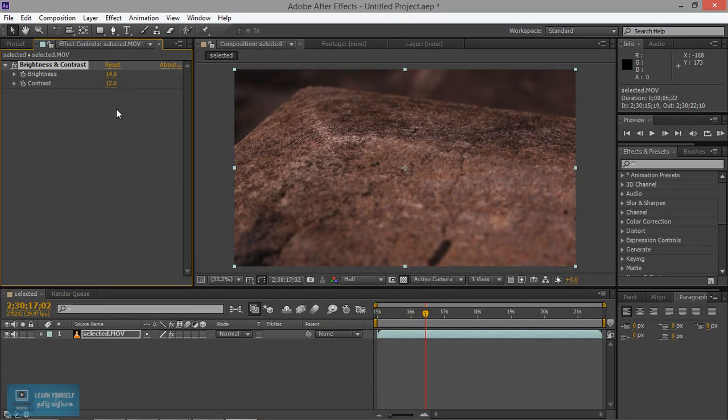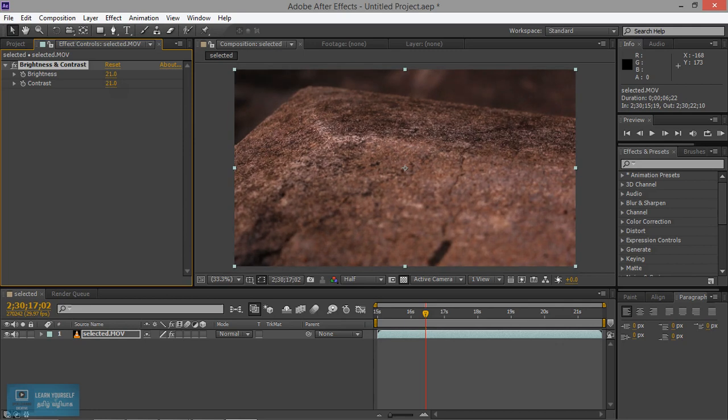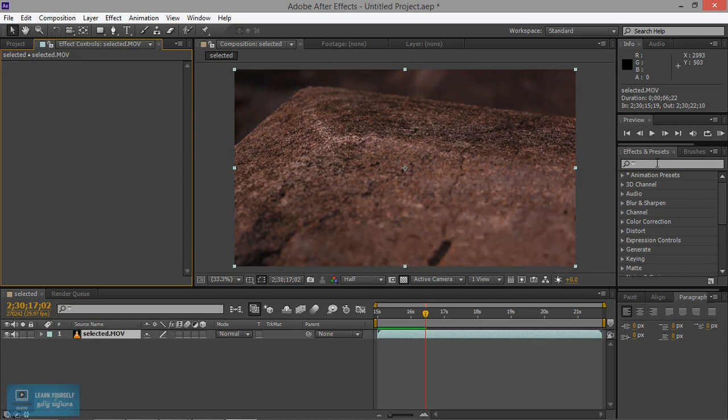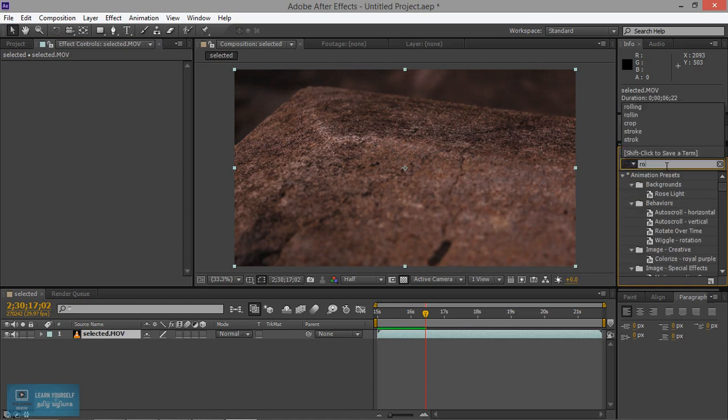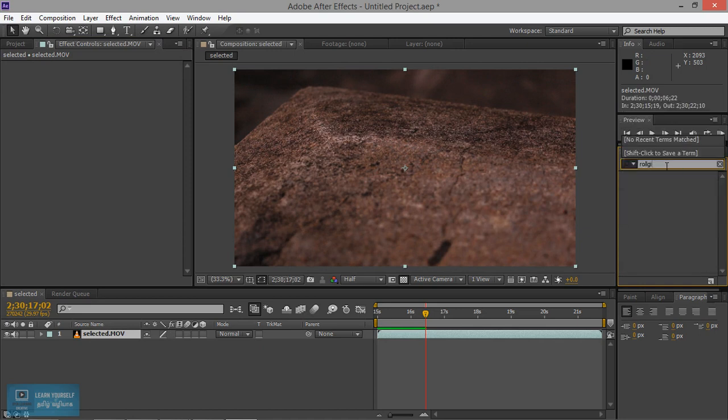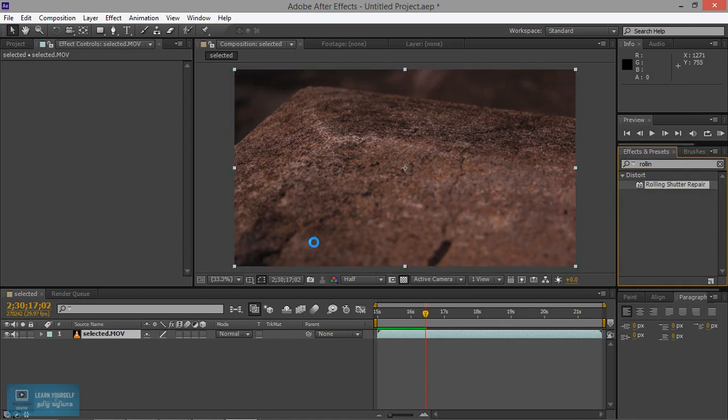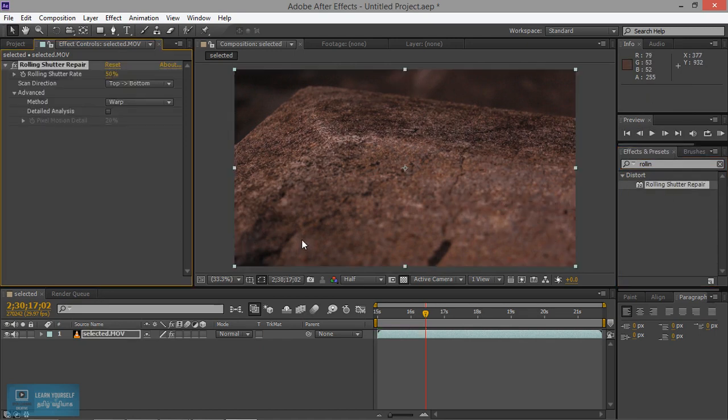Now we can change the original data. We will animate it. This is a background footage. It will change the function. We will delete the rolling set. We will drop. Now we are going to drop it.